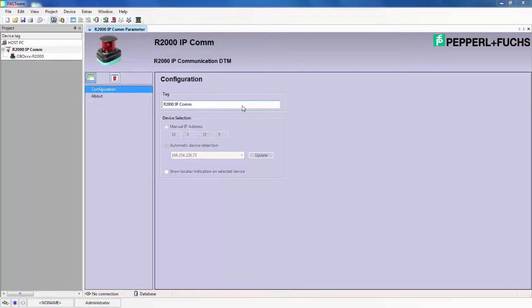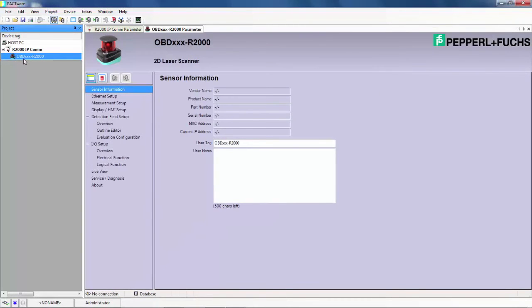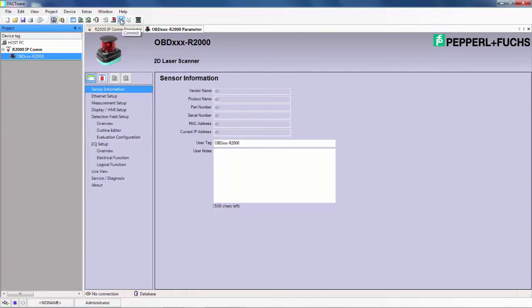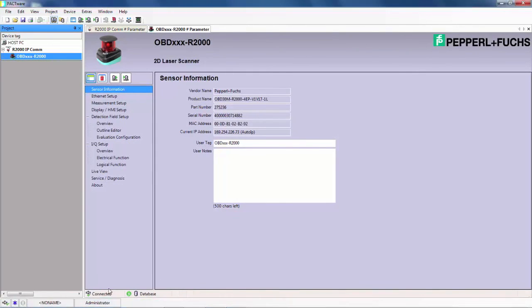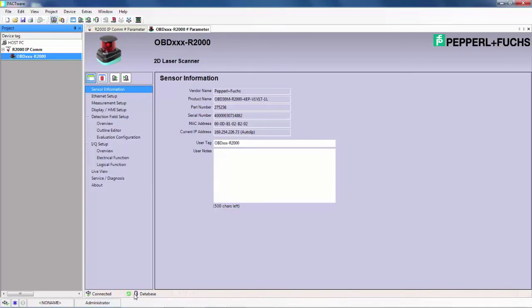Once you are connected to the IP communicator, the next step is to find the OBD R2000 in the project window and double click it. The parameter window opens up in this main window. Now the last thing to do really is press the connect button. If you connect properly, you will see a green swirling icon that indicates the R2000 is communicating properly.